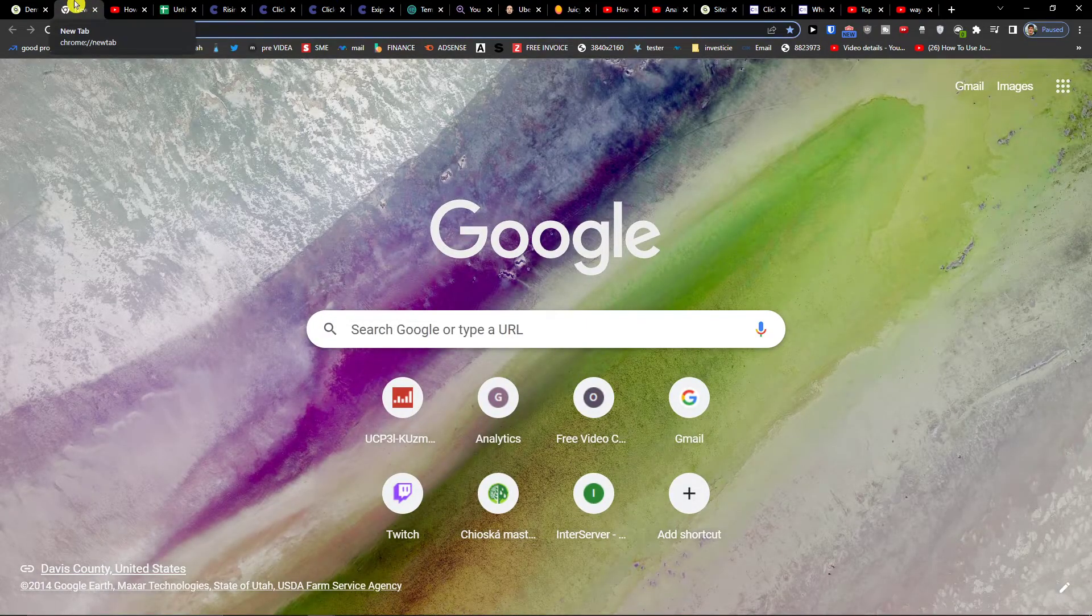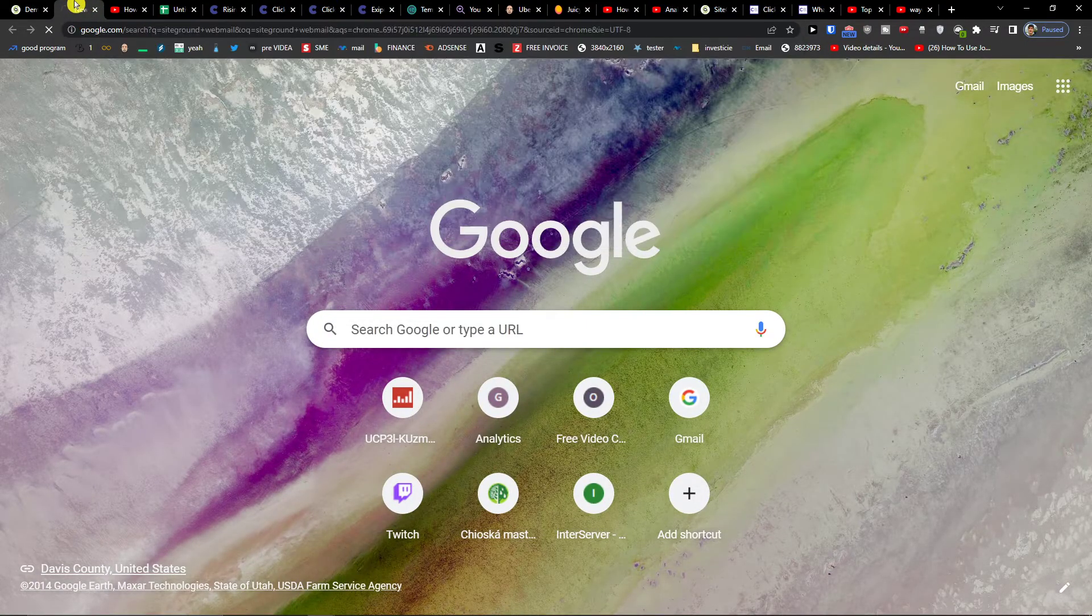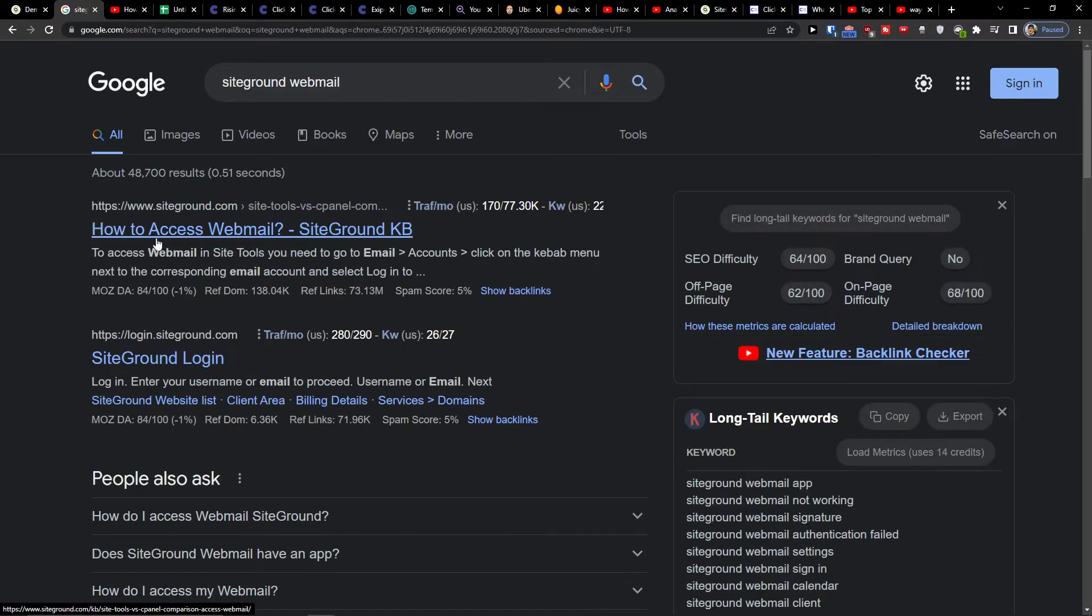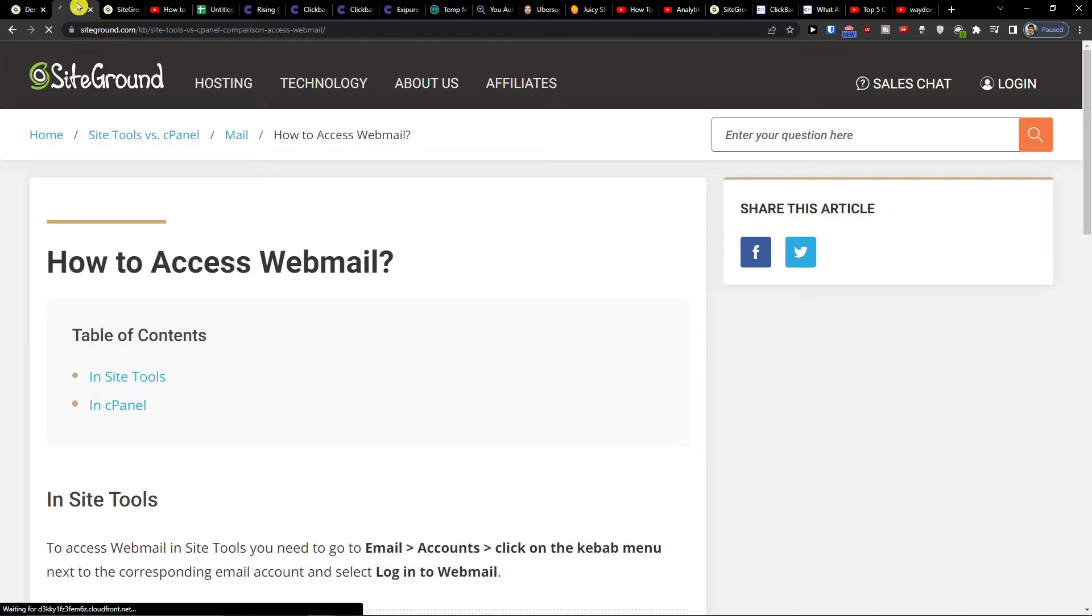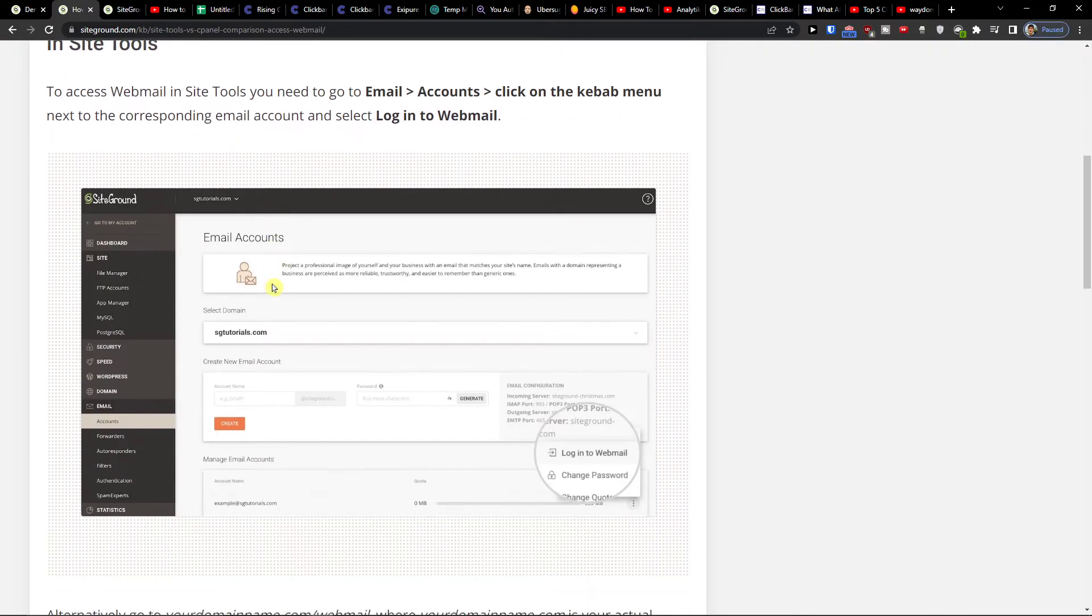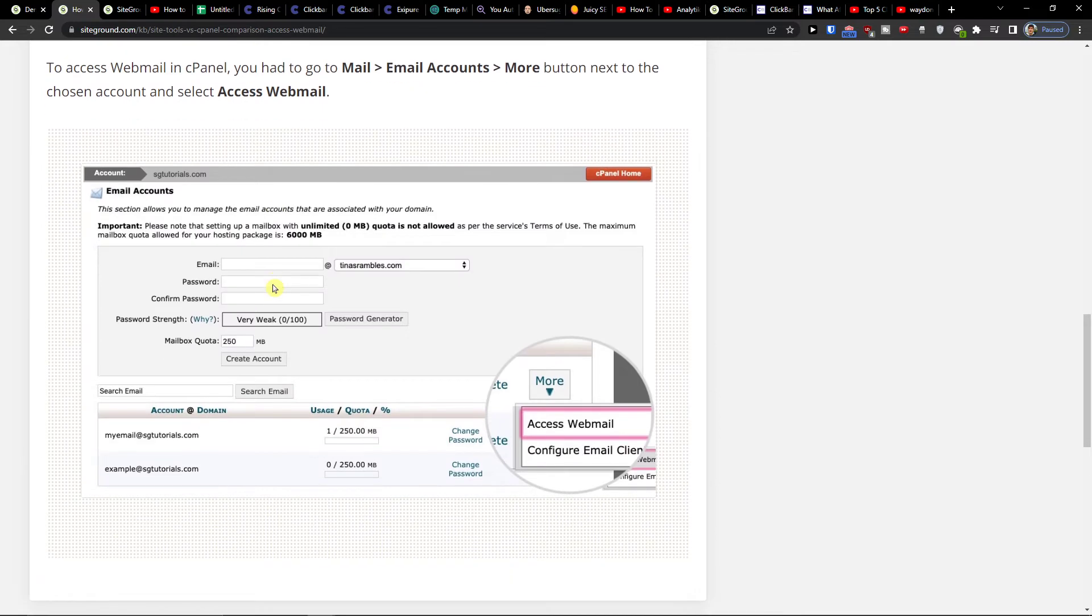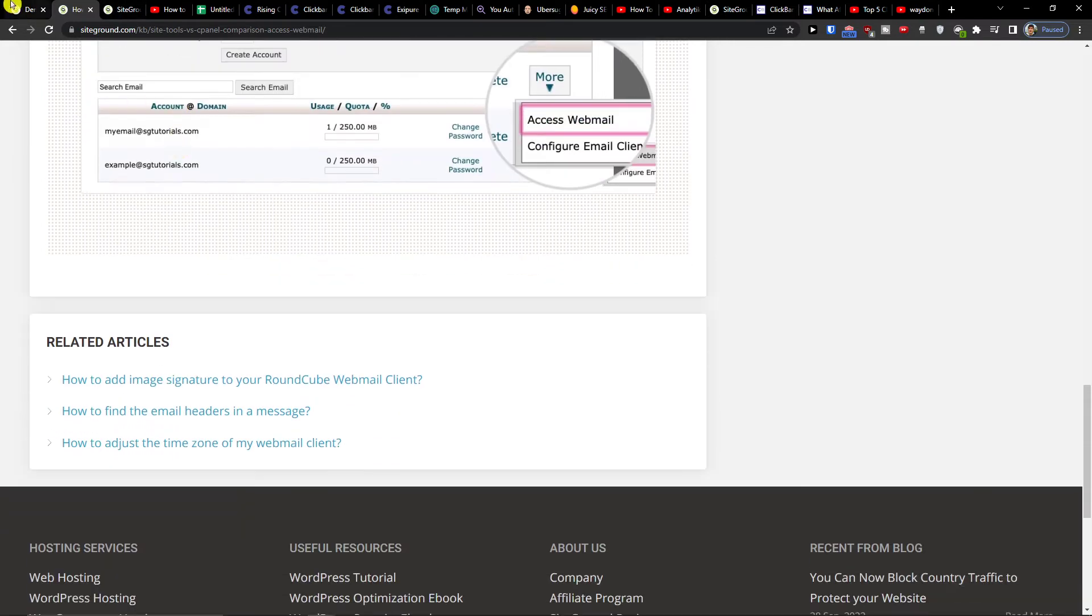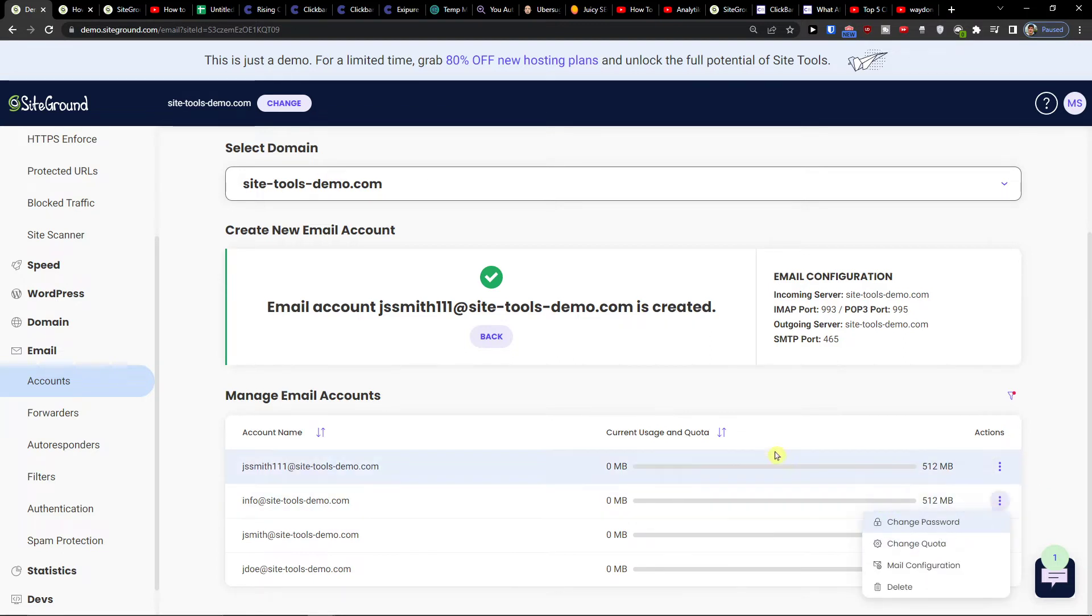And now what you want to do is easily just write SiteGround webmail and you would write here. So this is a demo account but you're going to have it here and you should be able to click here and log into your email.